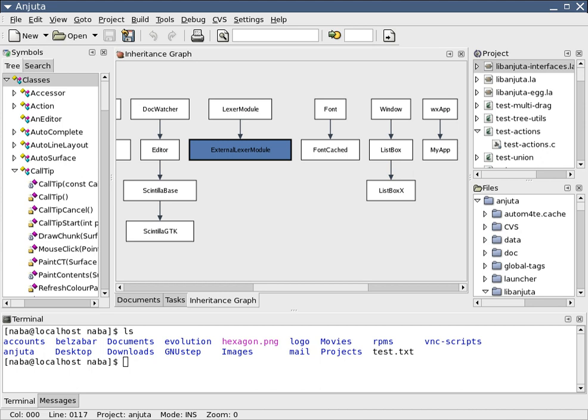Graphical modeling languages use diagram techniques with named symbols that represent concepts and lines that connect the symbols and that represent relationships and various other graphical annotation to represent constraints. Textual modeling languages typically use standardized keywords accompanied by parameters to make computer interpretable expressions.